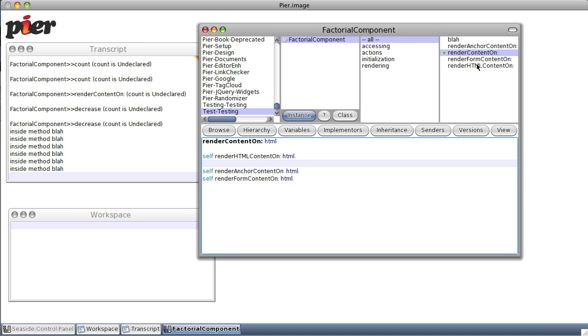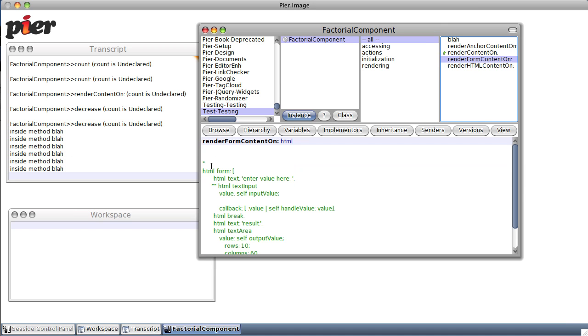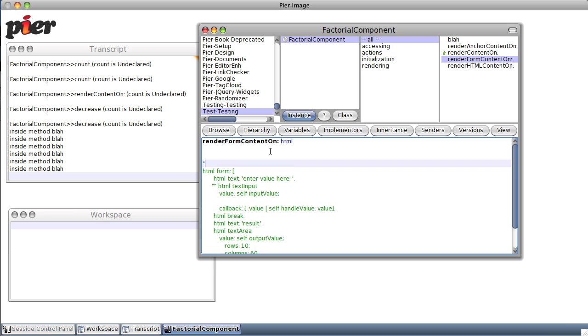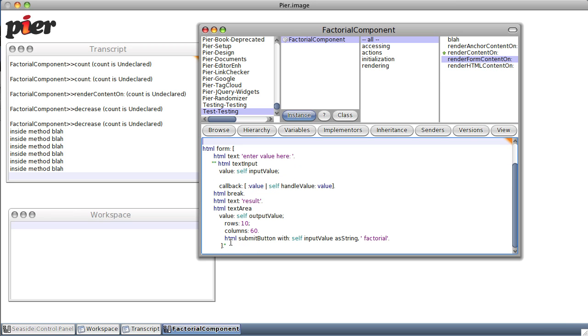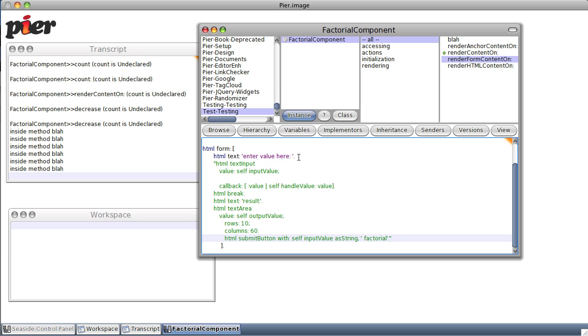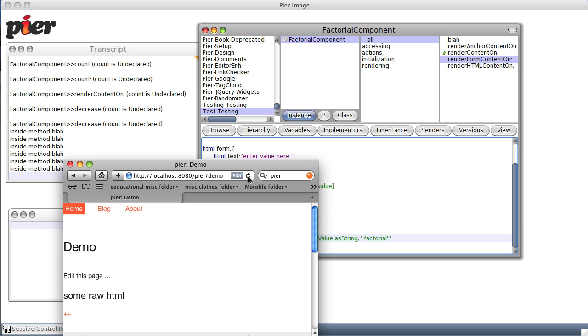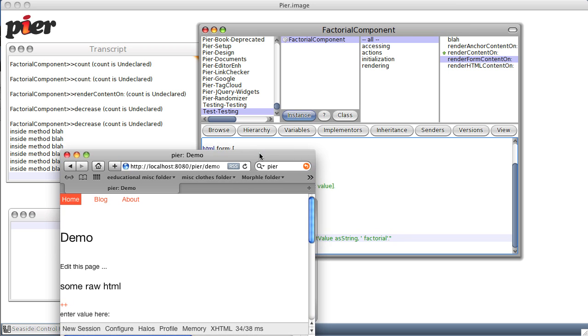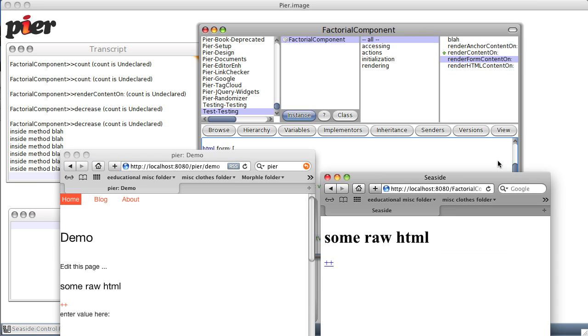So let's see if we can now figure out how to use a form. Well, under html form, first thing we'll do is just add a single line within the form. Okay, so now it should just create some text. And in fact we save it, refresh, and at the very bottom we see indeed it has put 'enter value here.' And of course same thing in our simple component.